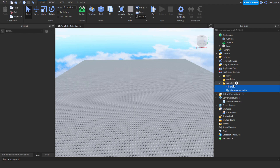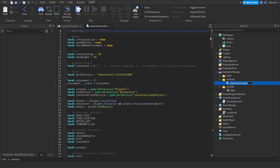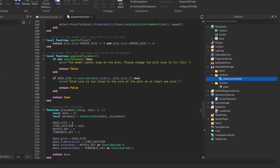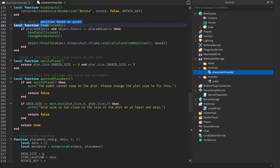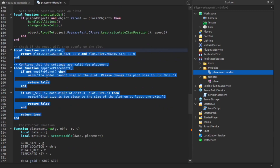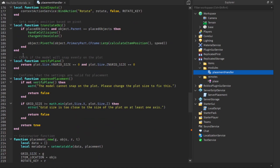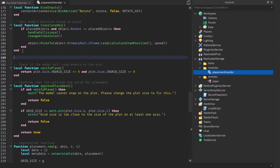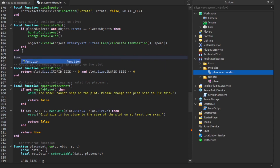Next we're going to create a function in our placement handler to actually handle the placement. Right below translate obj — the reason I'm not doing it right here is because these functions are dependent upon activate, so I want to keep them as close as possible to that function. We're going to create a function, not a local function, because this is going to be one the user will potentially use. We'll call it placement.place.